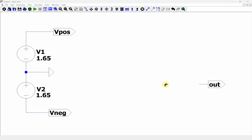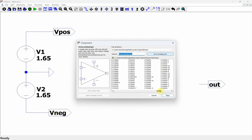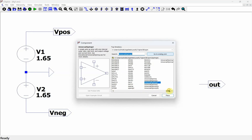This video talks about creating a custom op amp. We're going to go in and grab an op amp. There are a whole bunch of op amps, but sometimes your op amp isn't in there and you just want to make a simple op amp. They have these universal op amps, and we're going to use the universal op amp 2 because it includes the slew rate, output voltage, and current limits.